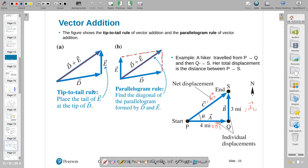One is the tip-to-tail rule. We have the first vector — put it into a position. We can carry vectors around positions without changing their magnitude and direction, and carry the second vector at the end of the first vector. The resultant vector goes from the beginning of the first to the end of the second.